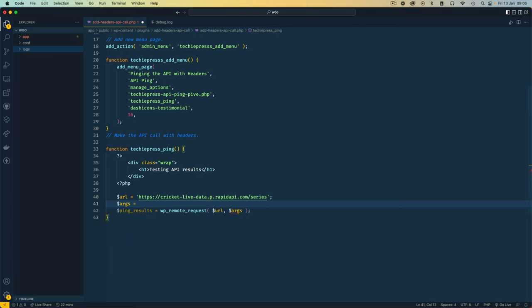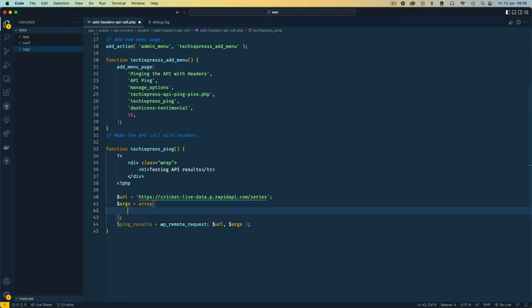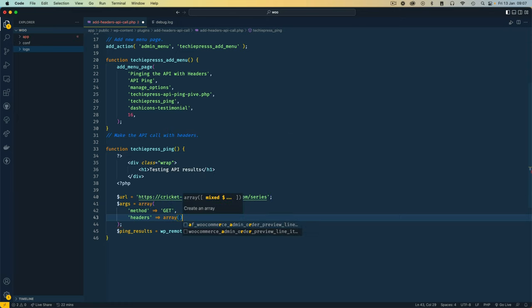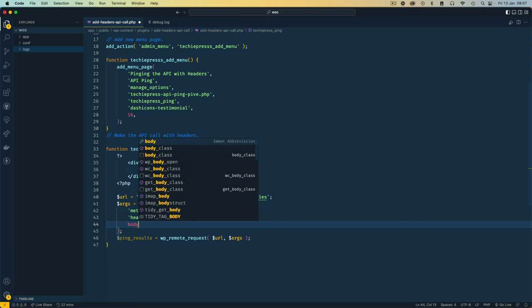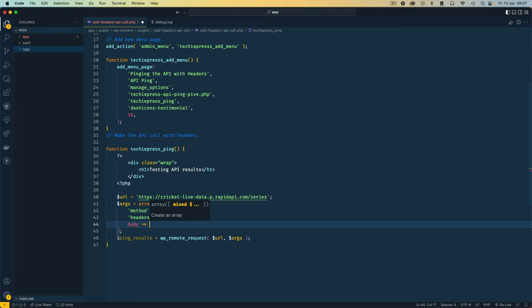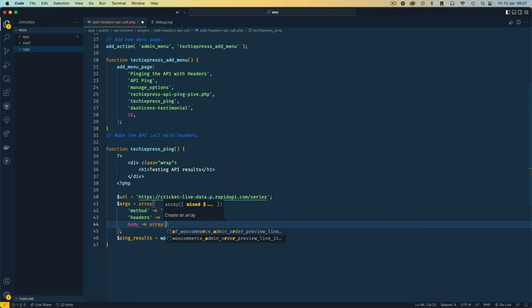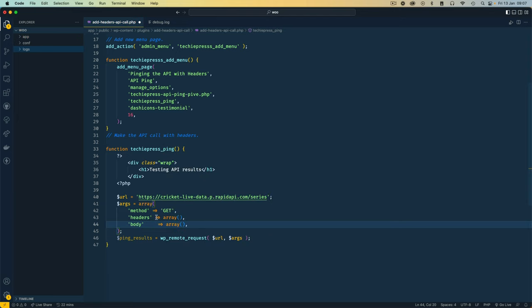And then we can also define the arguments. So the arguments, remember we said is an array, so you can use these square brackets or you can use the old convention of the array text. Now inside here we can define quite a number of things. For example, we can define the method whether we want to use a POST, GET, UPDATE, PUT, DELETE, whatever it is. In this particular case we're going to use a GET method. Now after the method we can also have the headers and the headers is actually an array of items. Now you're going to see that in a little while and we can also pass a body to this and this is also an array of items. I need to wrap this in two quotes because it's a string. I'll tab these in one place so that it makes it easier for us to read.